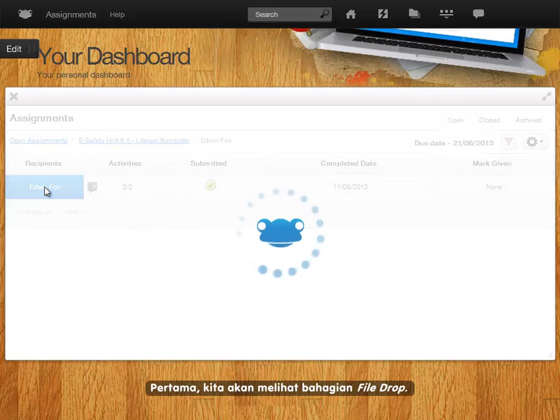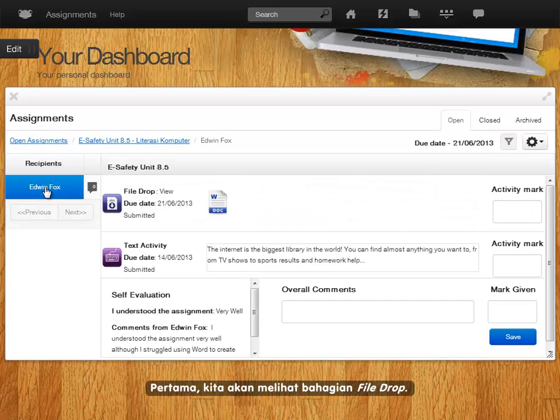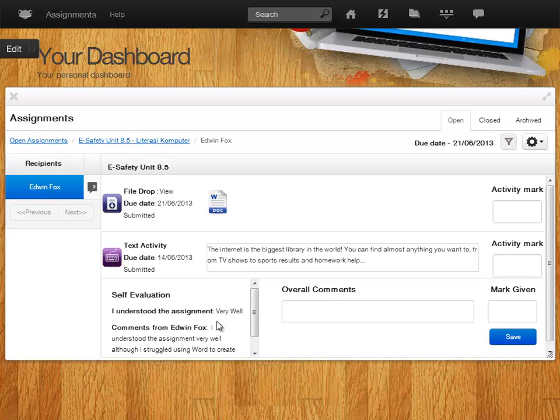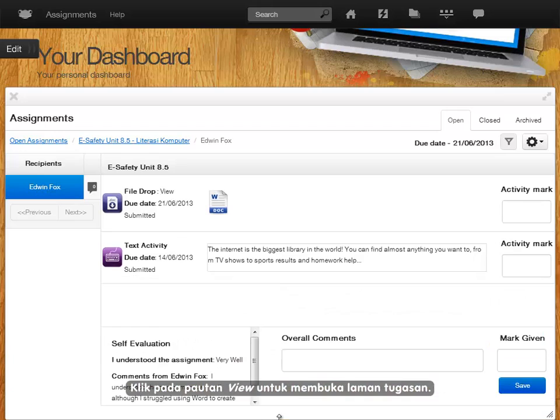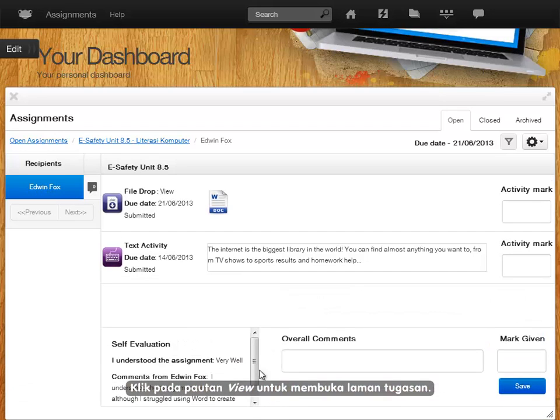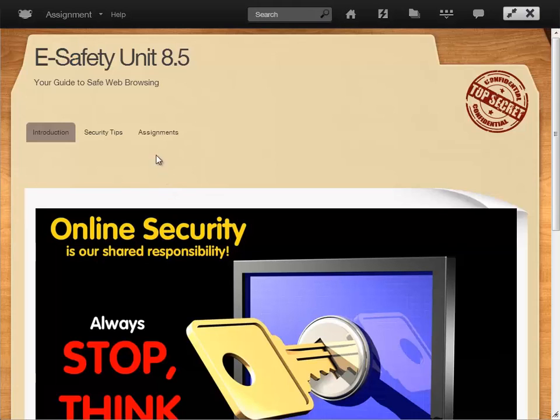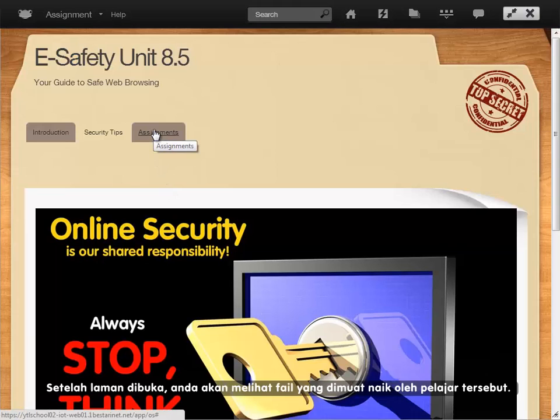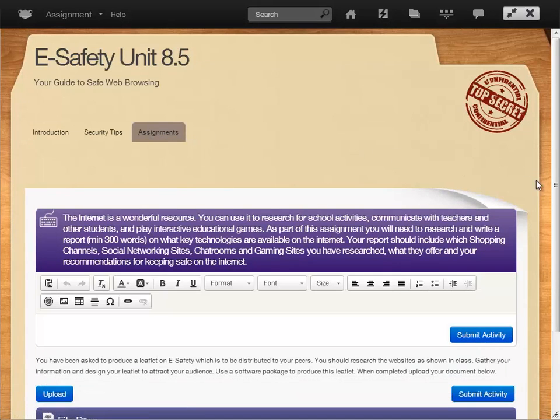First, we will look at the file drop section. Click on the view link to open the assignment site. Once open, you will see the file uploaded by the students.